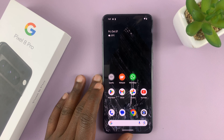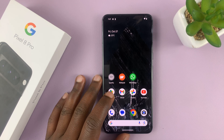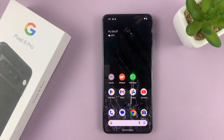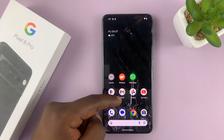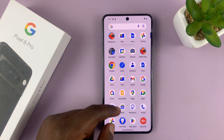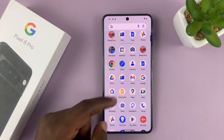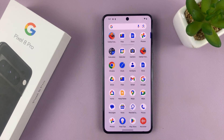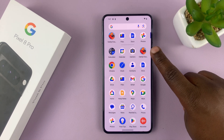In today's tech tip, I'll be showing you how to uninstall apps on your Google Pixel 8 or Pixel 8 Pro. So what you want to do is just go to the apps screen and find the app you want to uninstall. Let's say I want to uninstall this Candy Crush app or game.